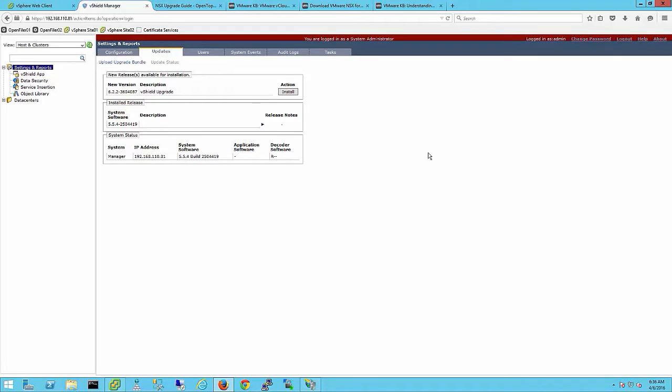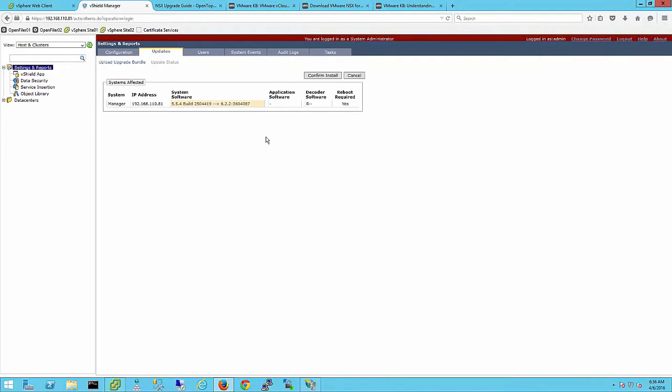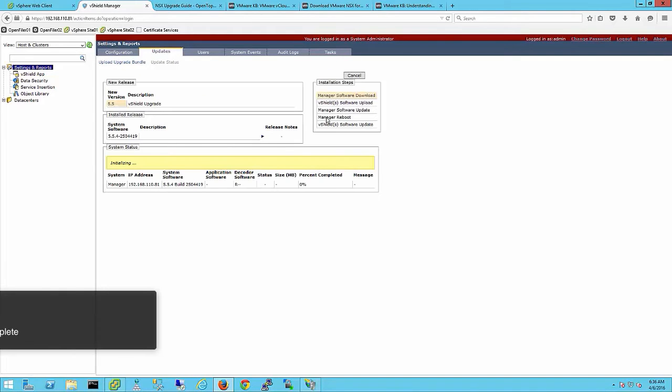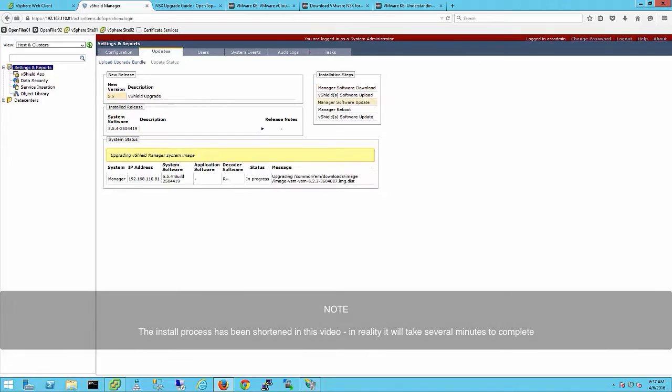Choose install and review the versions being installed and confirm the install. The install is complete and the manager will reboot.